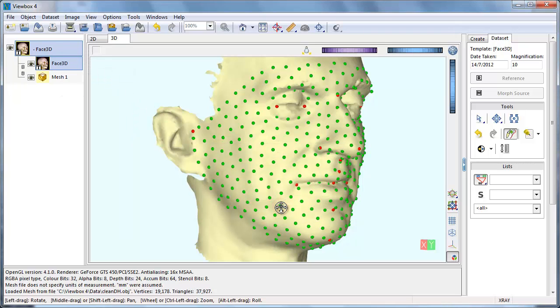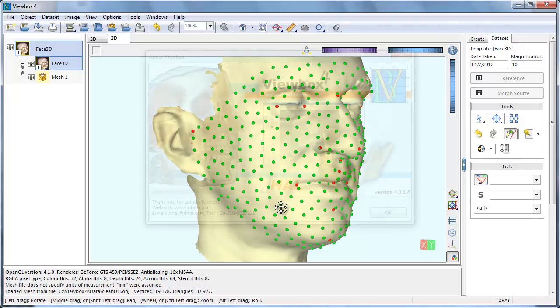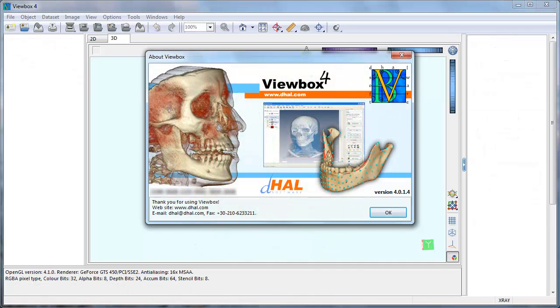Thank you for viewing. In another video we are going to use this template to digitize a facial scan and slide the semi-landmarks.